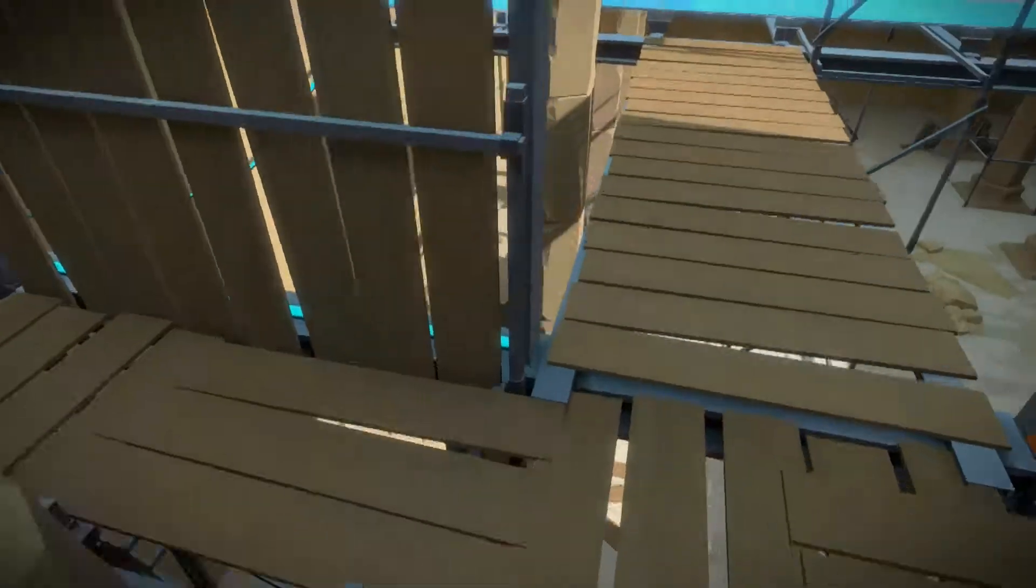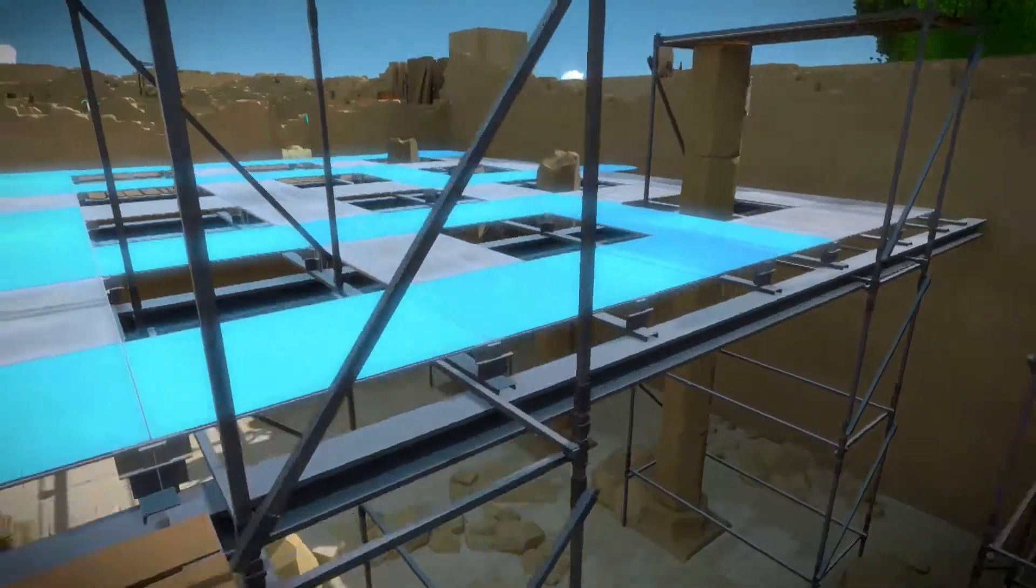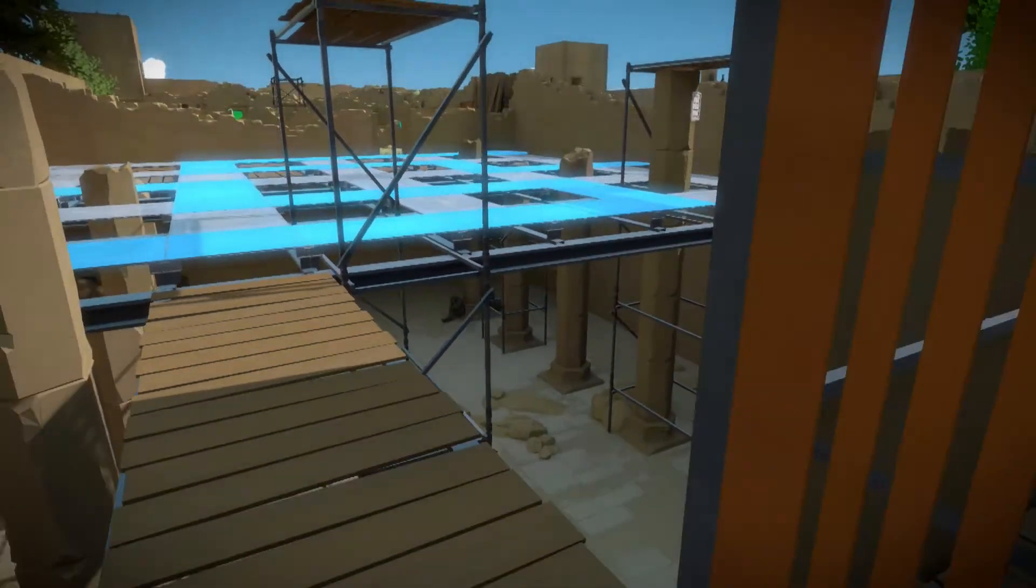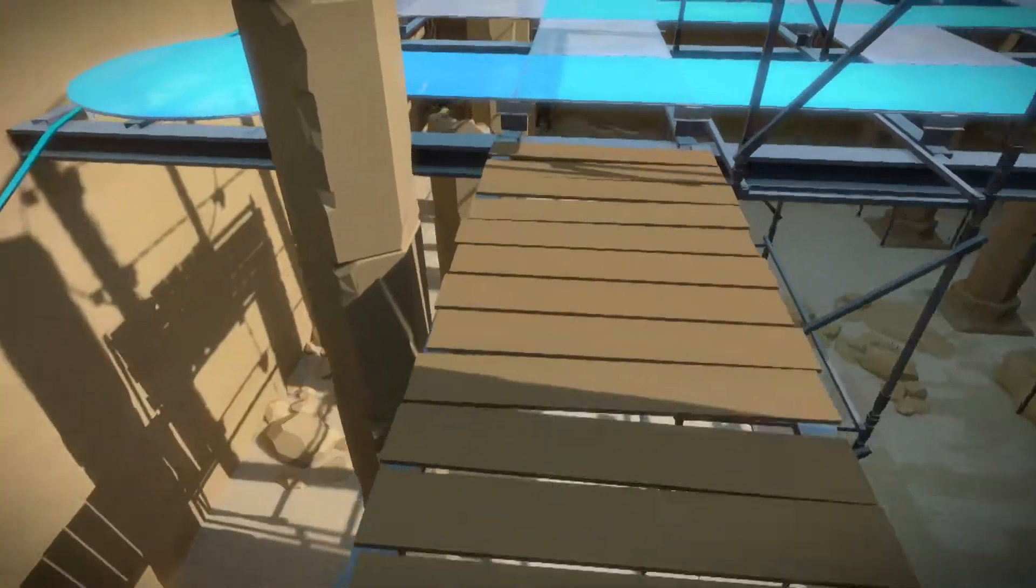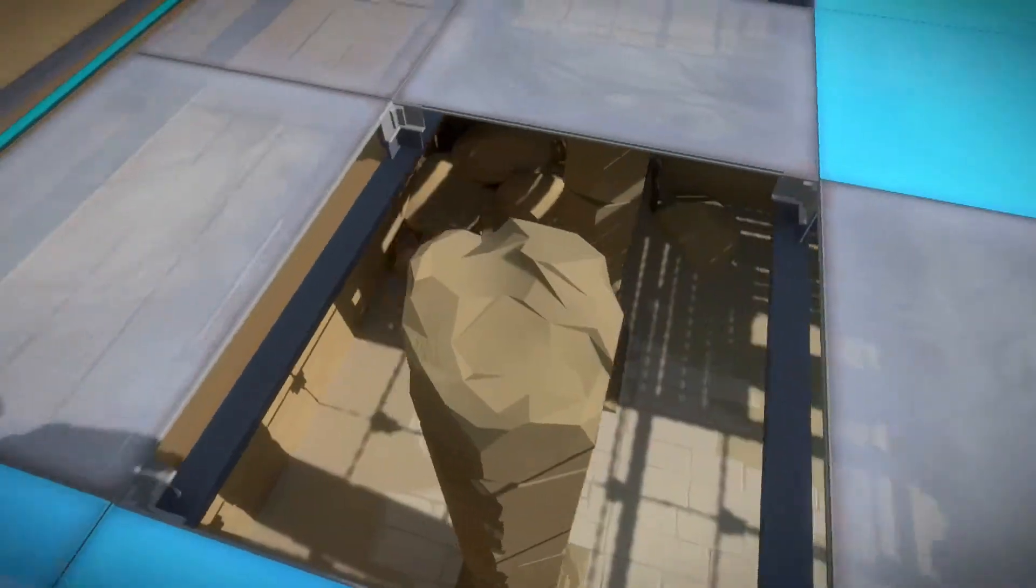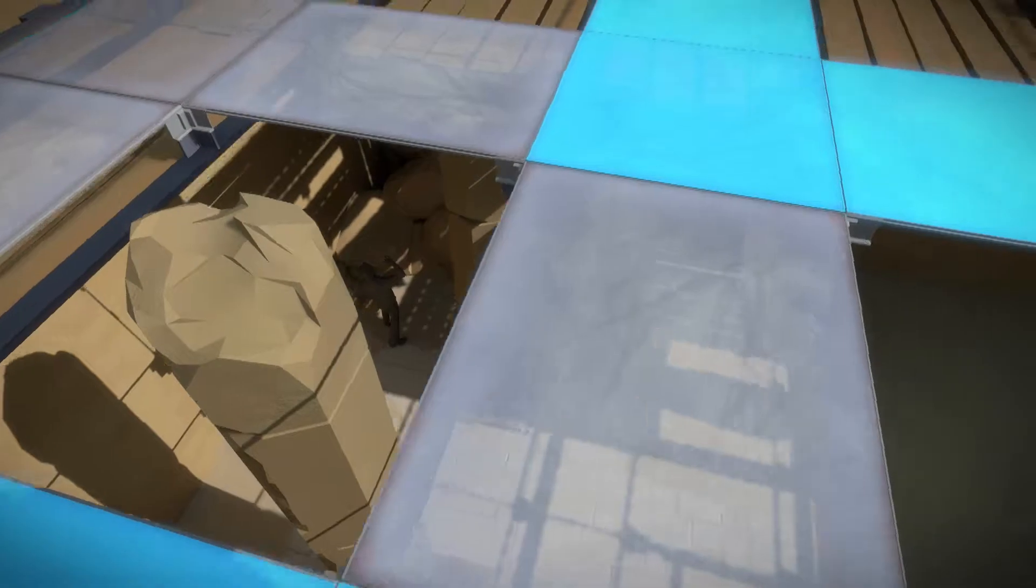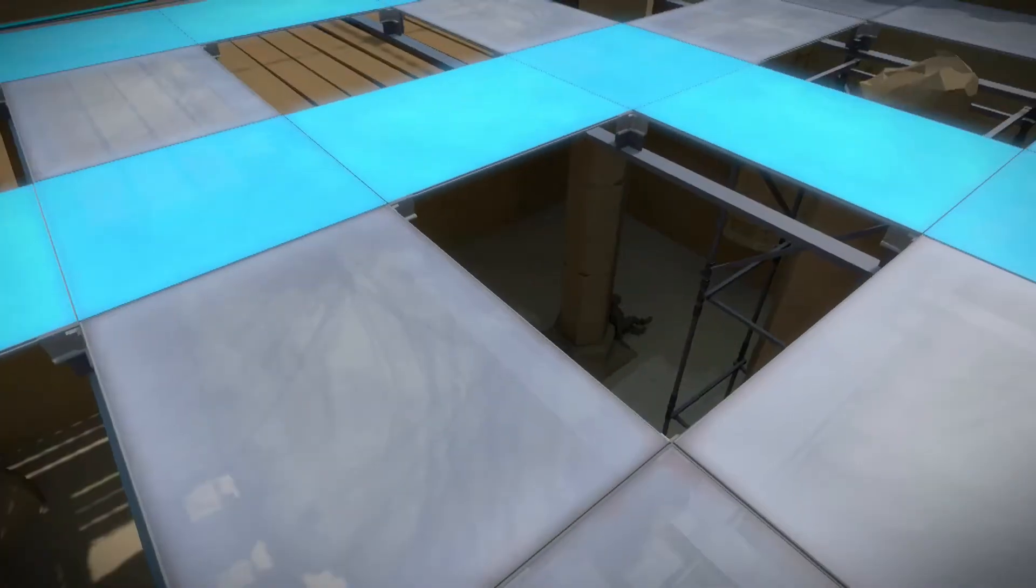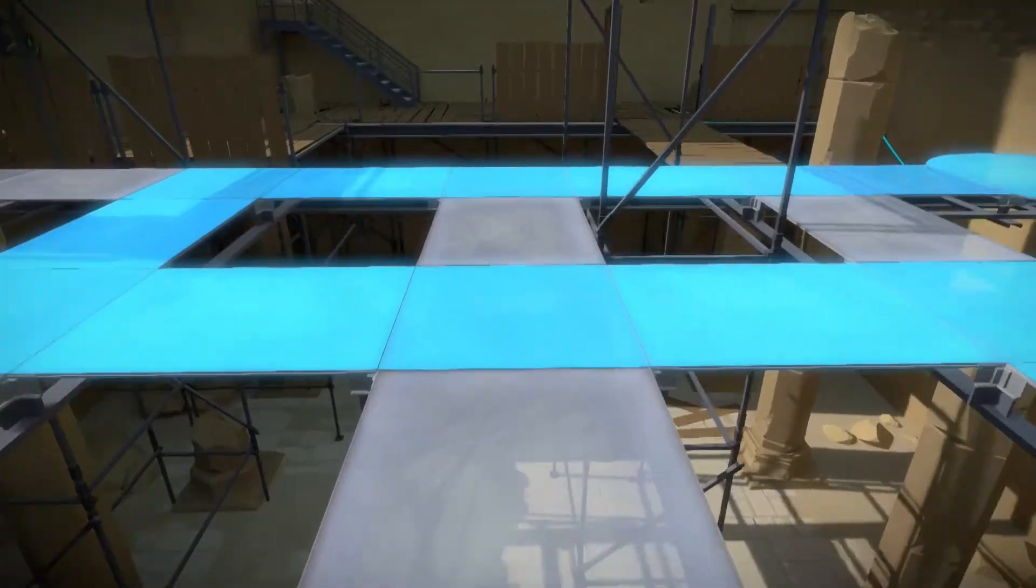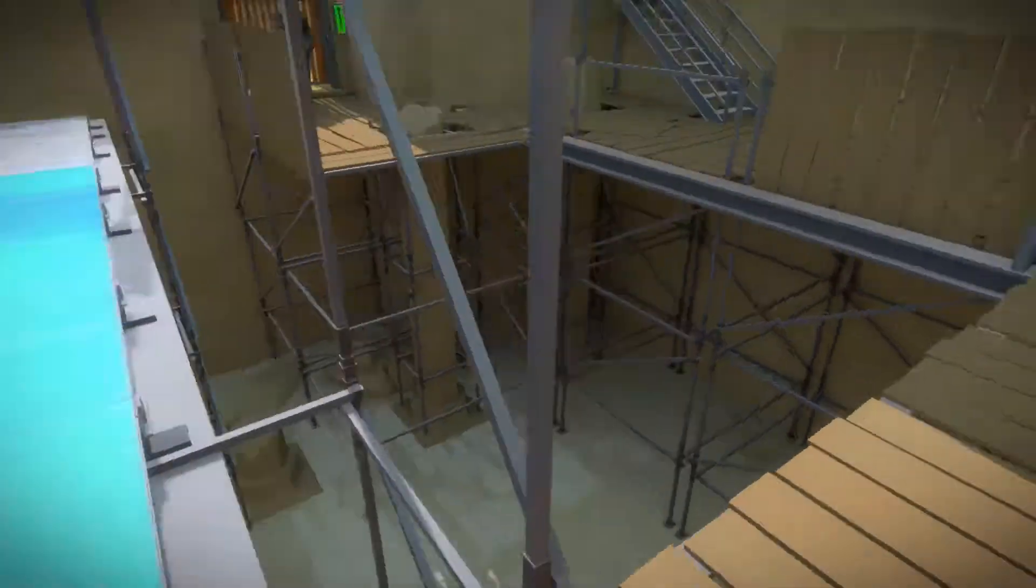Some interesting stuff going on down here. Like, there is a guy who looks really stressed, resting against the pillar. Like, maybe they're prisoners who just got dumped down here or something?